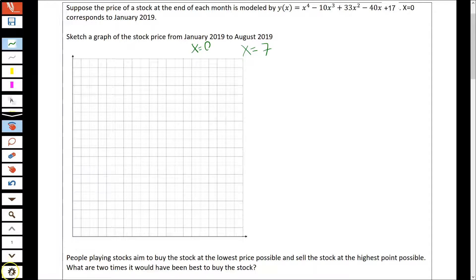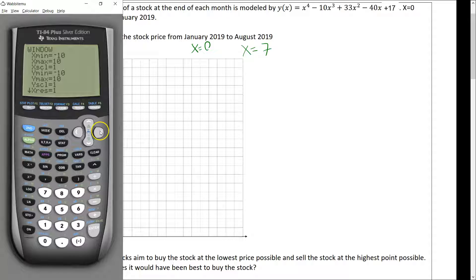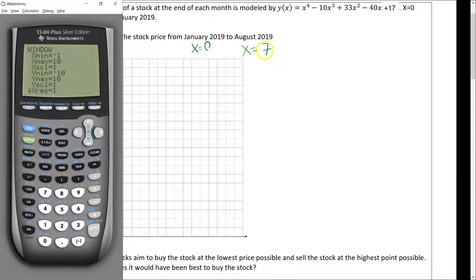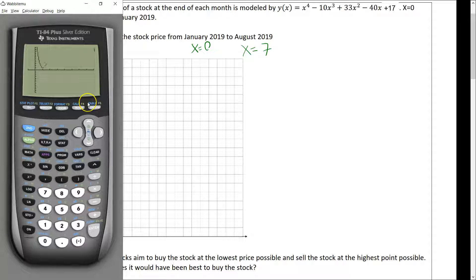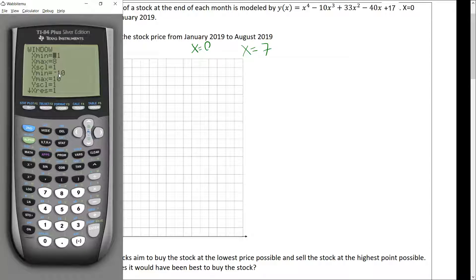We can actually adjust our calculator to show just the x values we're interested in. I'll hit the window button. X min I'll set to negative 1 so we can still see the y-axis, and x max I'll set to 8 — just a little higher than x equals 7. I'll also adjust y min from negative 10 down to 0 since we don't need the negative space. Now I have a nice picture of the graph.